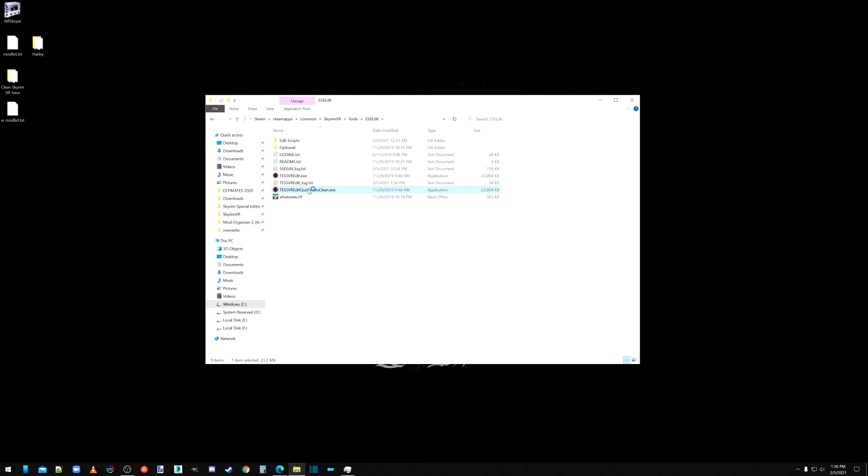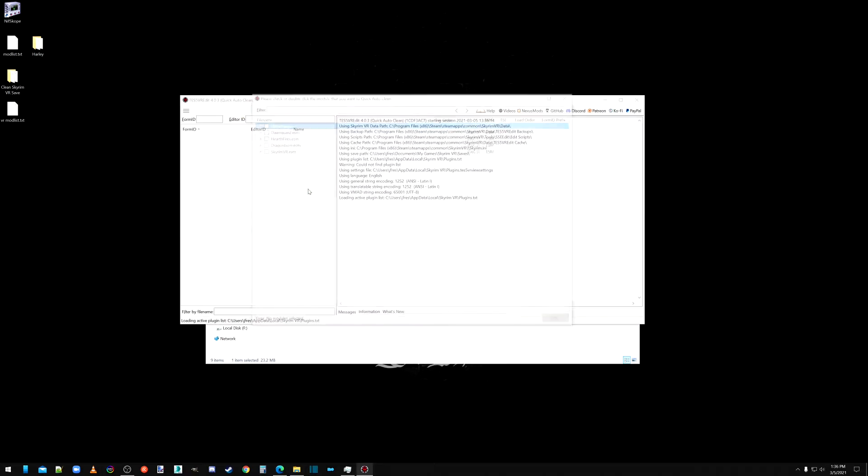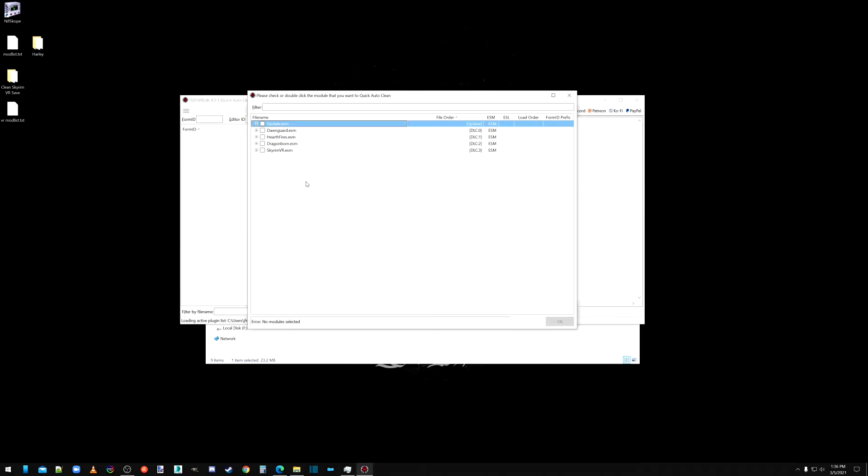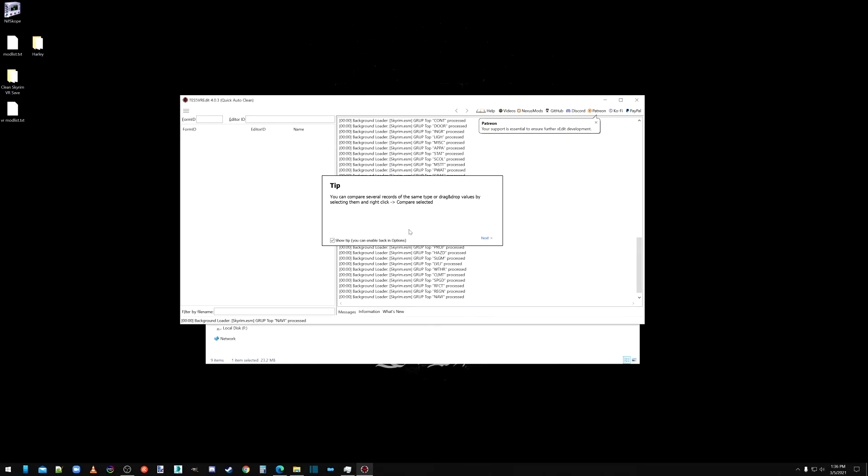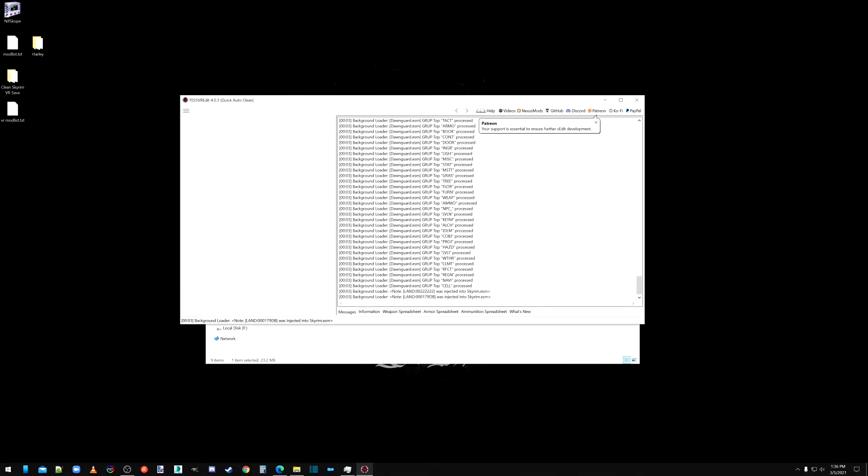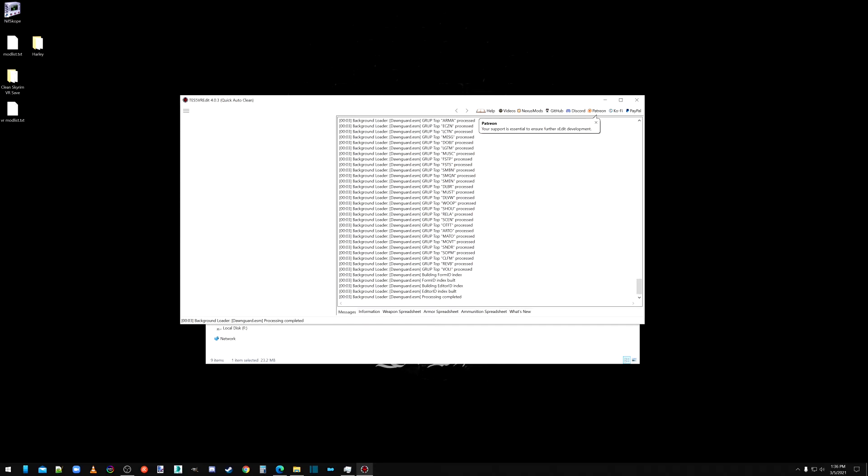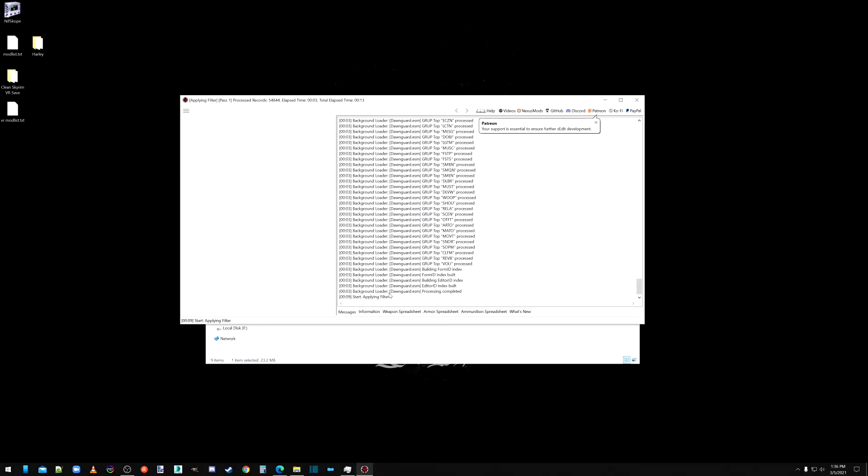And now we start that back up. The second file is going to be Dawnguard for the first pass. So we just select Dawnguard. Don't worry about that. Just select Dawnguard. You can double click it if you want. It's just going to go through and it is going to automatically clean Dawnguard for you. So once that's done, we'll continue the video.